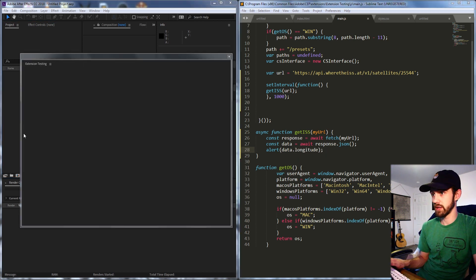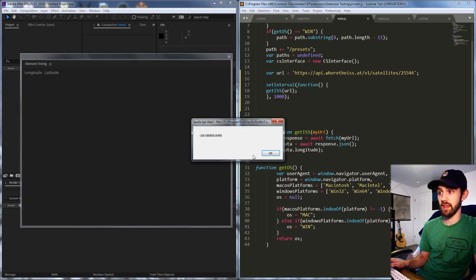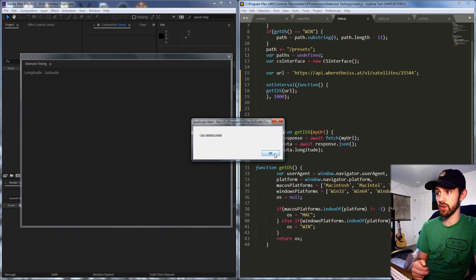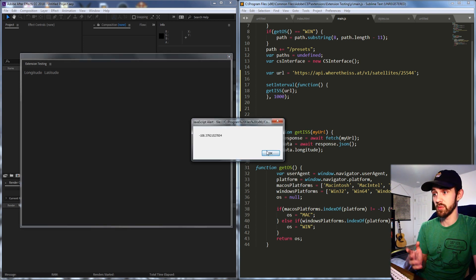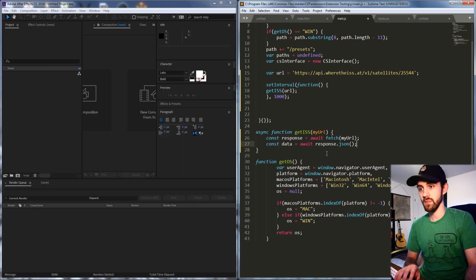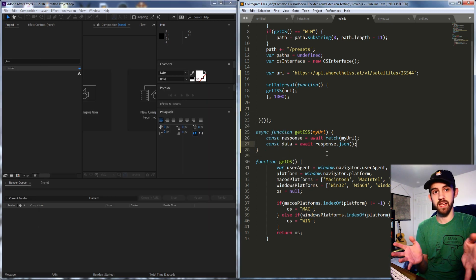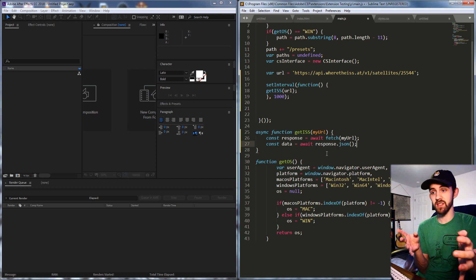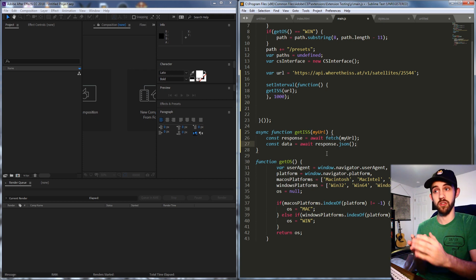So now every one second we should get that value. You can see negative 108.68 and now the next time it's going to be different value and it's going to keep refreshing over and over. As you can see this is already pretty exciting and powerful. Now we can easily plug this in to values within our UI.